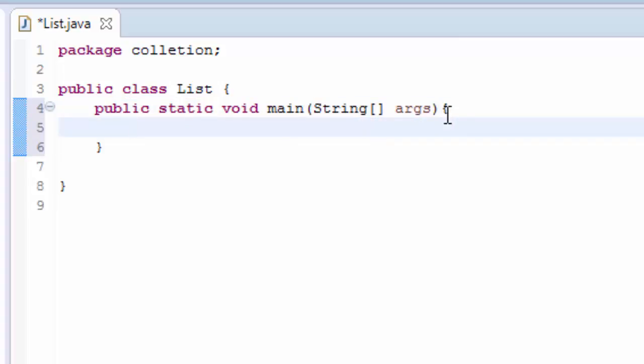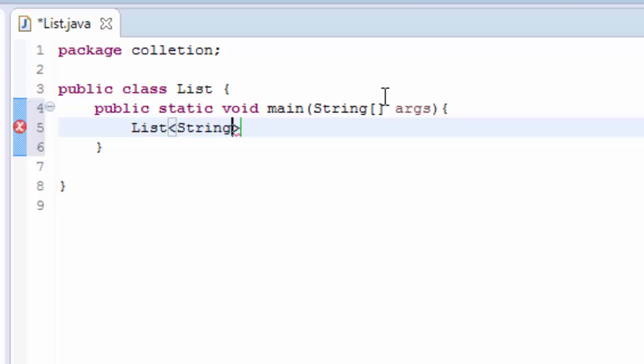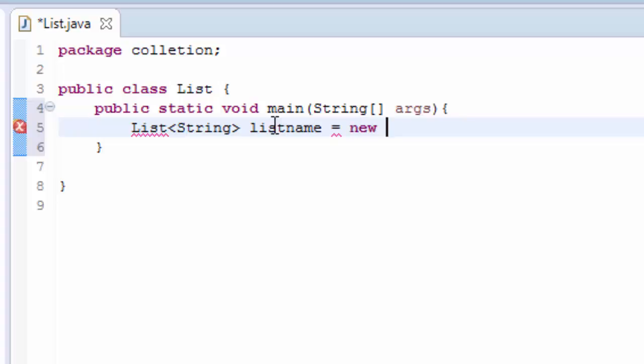And I'm going to write List interface and I'm going to pass the String on the list, and I have to give the name, so List name. Also I need to use the List implementation class which is ArrayList.